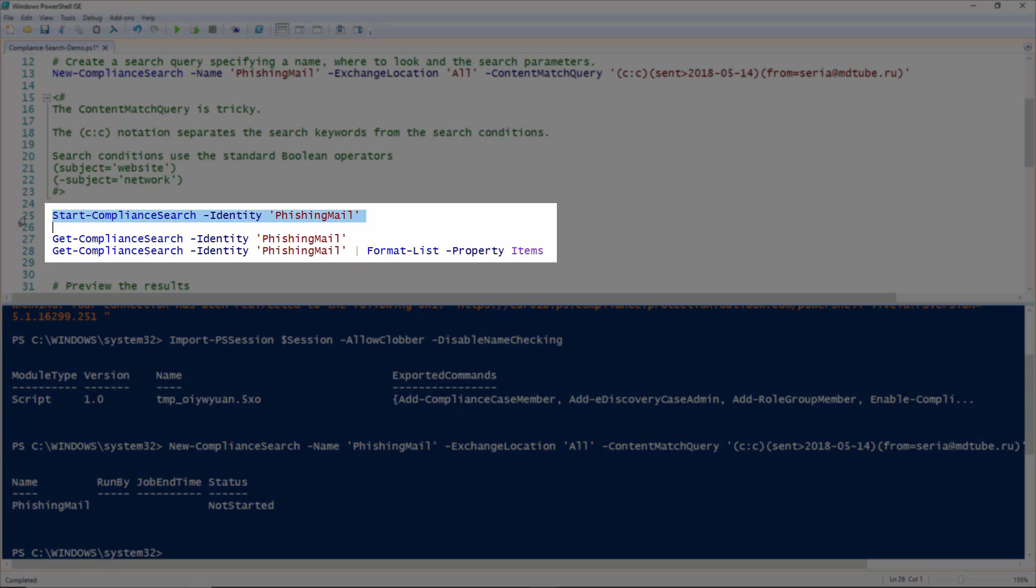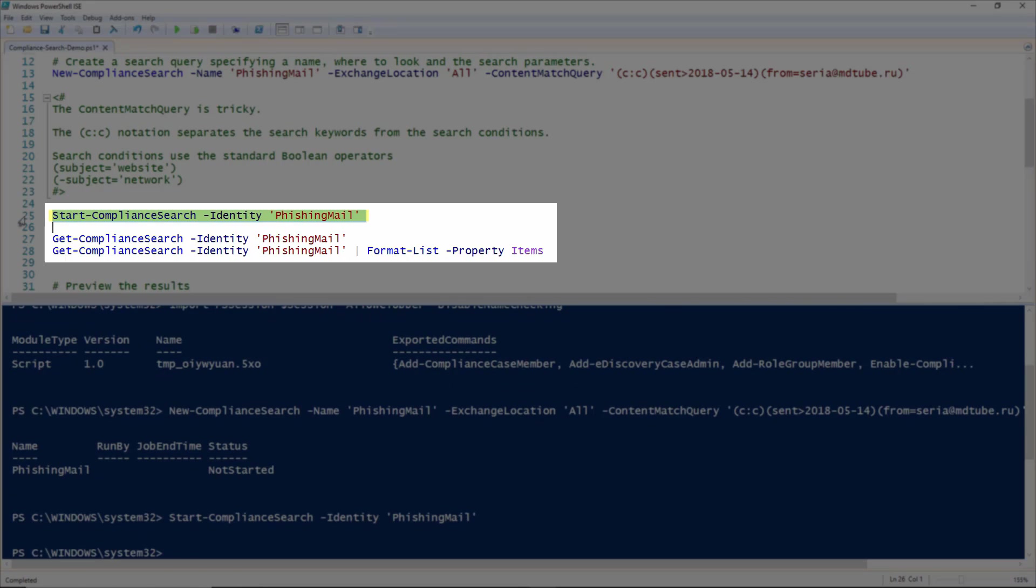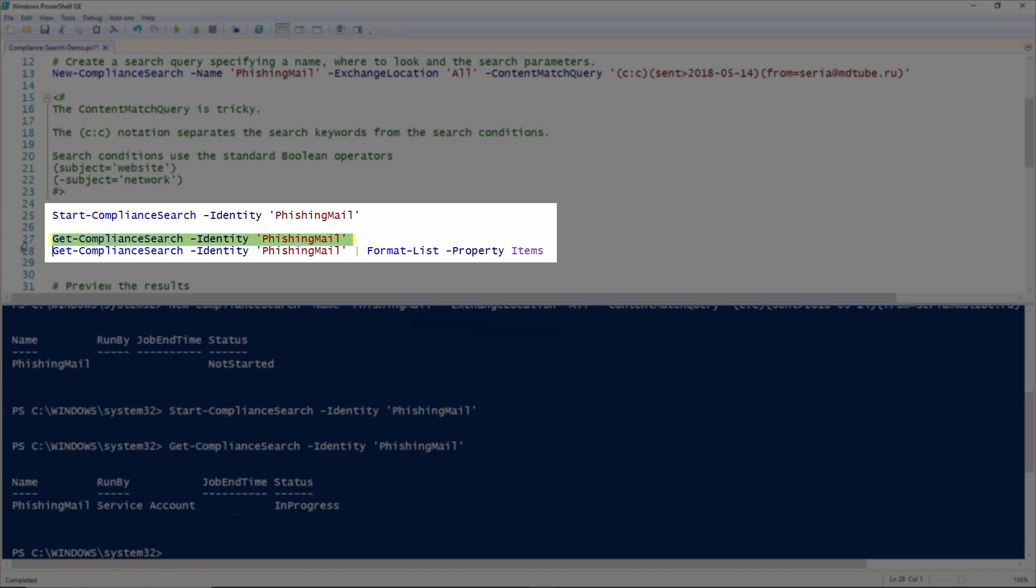Having defined the search, you then run a start compliance search to start the search, which will run as a PowerShell job. And you can check on the progress of the job by running Get Compliance Search.